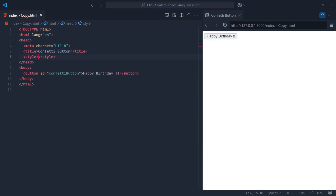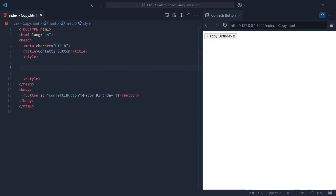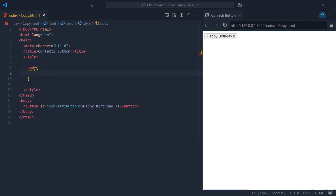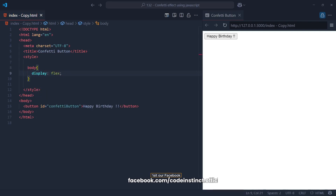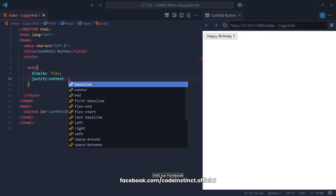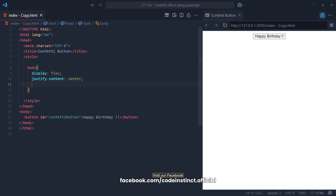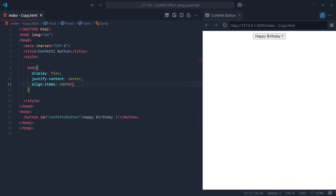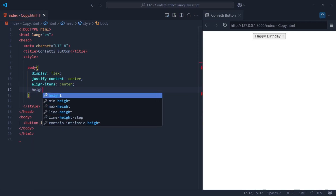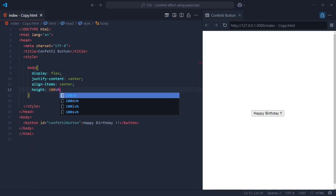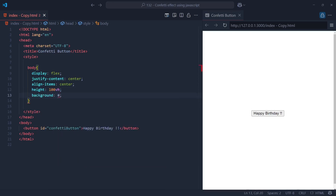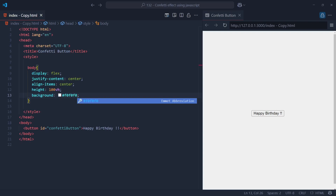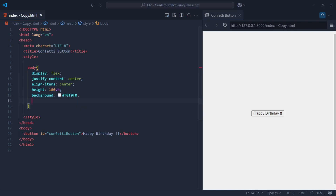Let's start with the styling for the body. We're using Flexbox to center everything perfectly both horizontally and vertically, thanks to the combination of display set to flex, and justify-content and align-items both set to center. This ensures our button sits right in the middle of the screen, no matter the screen size. The height is set to 100 viewport height units so it stretches the full height of the screen. The background color is a light gray, and we remove the default margin to make sure there's no unwanted spacing around the edges. Clean, centered, and ready for action.